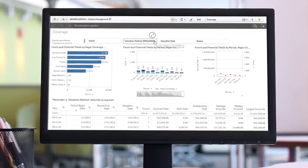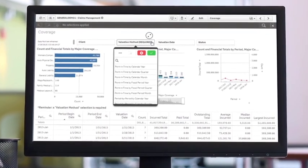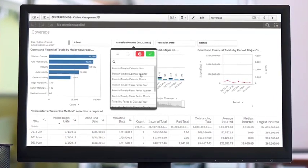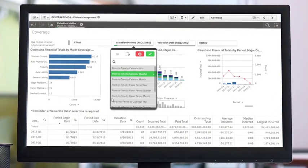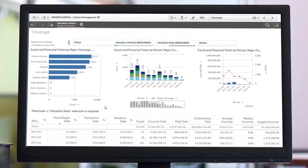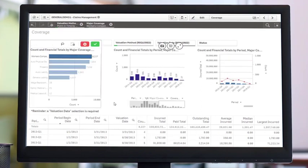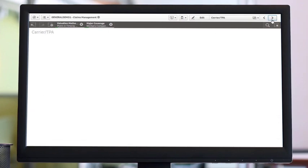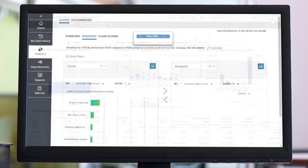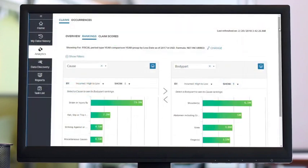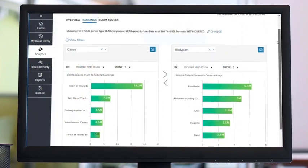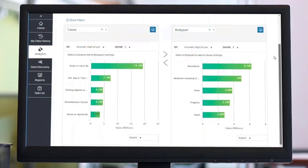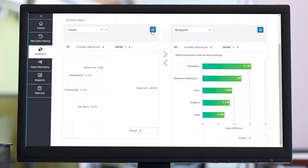ClearSight's advanced analytic capabilities allow you to perform self-service analysis on your claims data to discover trends and insights. ClearSight naturally select, filter, and drill down into your data. View analytics on your claims data, including grouping your claims by cause, body part, similar claims, and more.